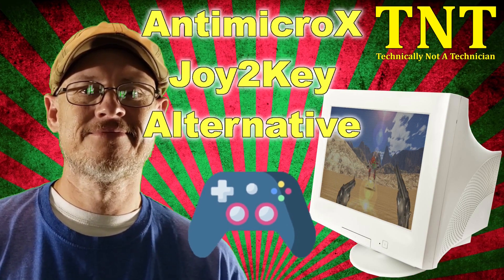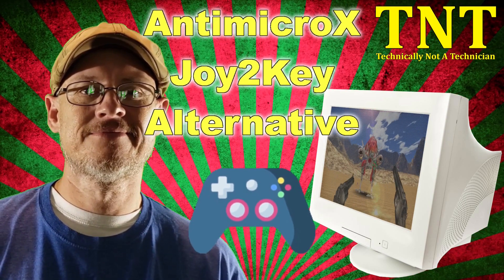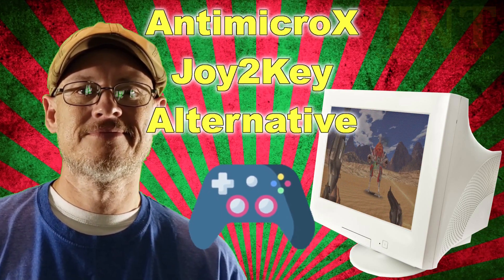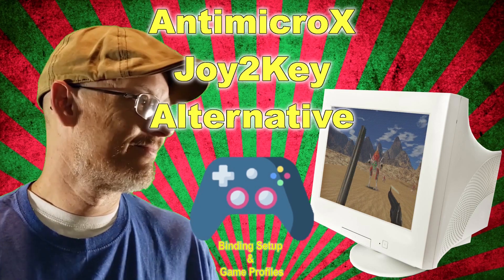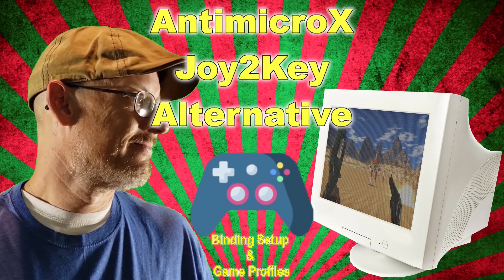Hello, I'm technically not a technician, and today's video is about Antimicro X, a free Joy2Key alternative.